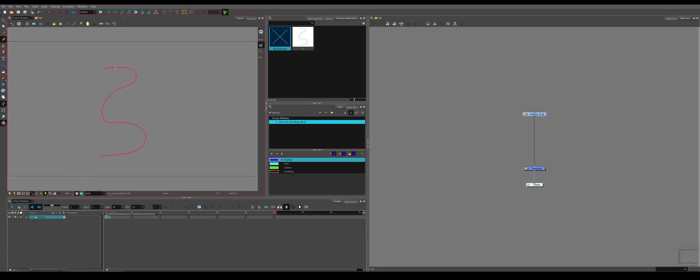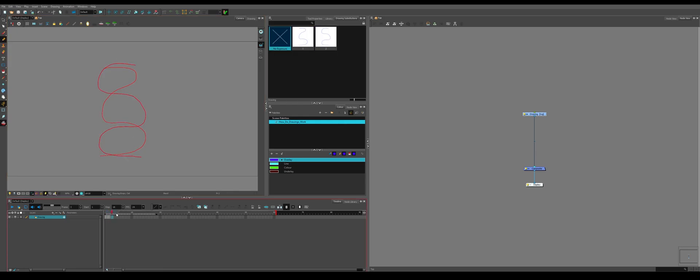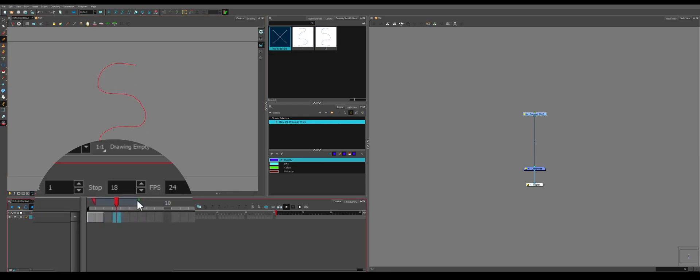So you can see the previous frames. So if you draw another frame like this and go to the next one, you'll see both of them. And you can affect the onion skin with this slider on the timeline.